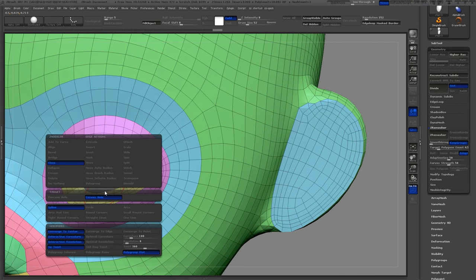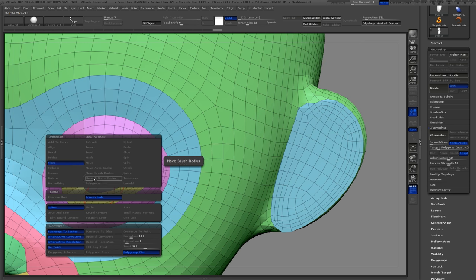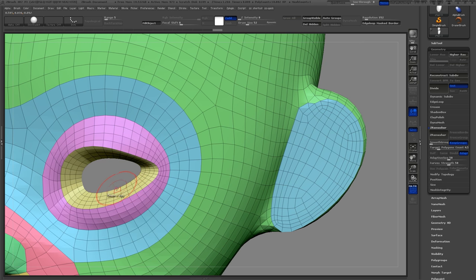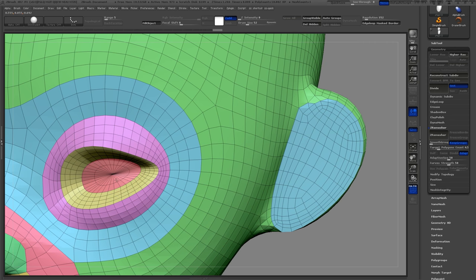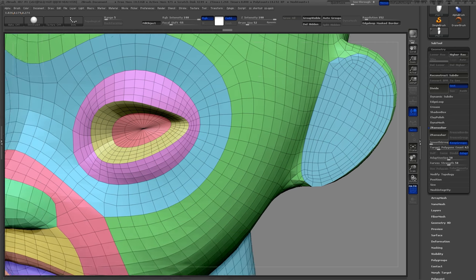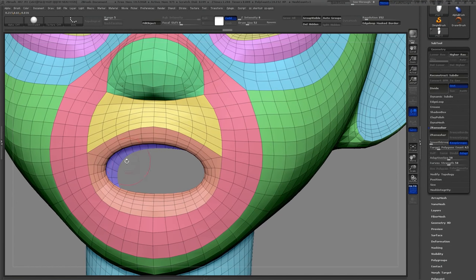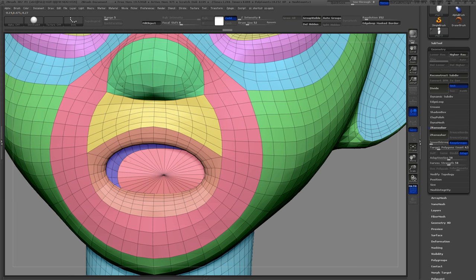I will select close and then under the target I'll choose convex holes and then polygroups flat in the bottom menu. Now click on the edge and that will fill the hole and do the same thing in the mouth as well.